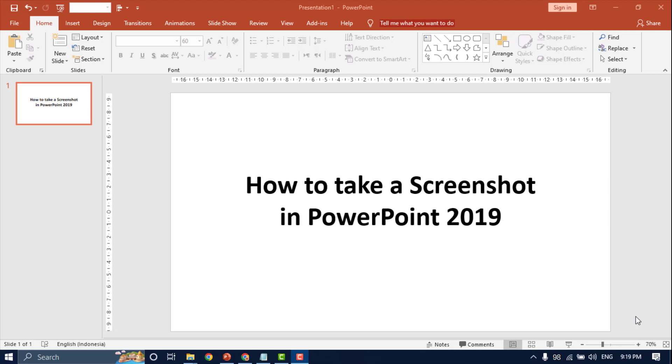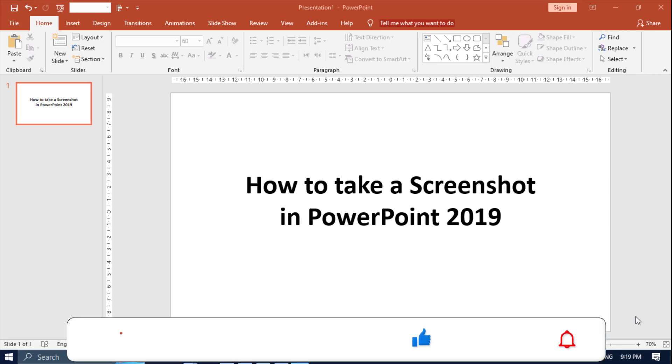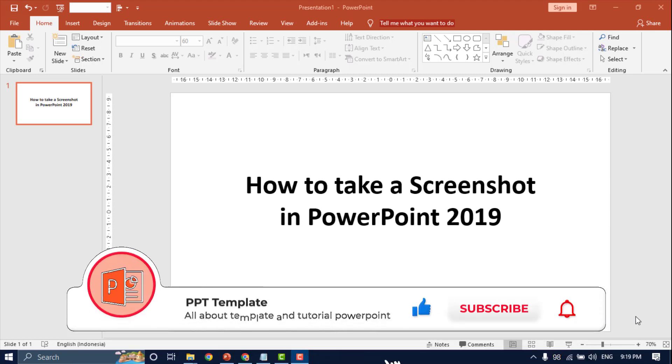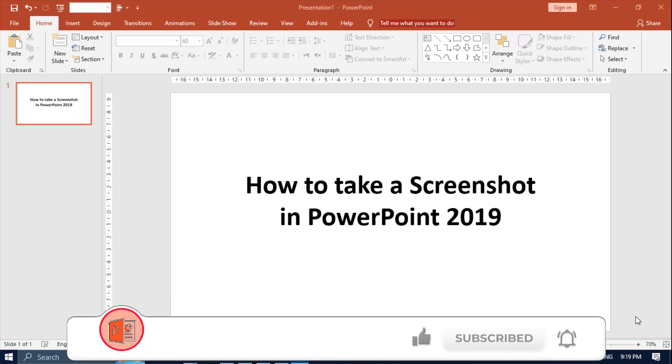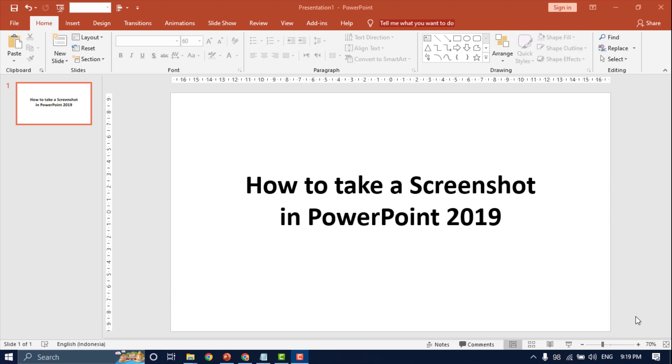Hello everyone, welcome back again to PPT Template Channel. In this channel you can learn all about tutorials and download designs using PowerPoint. Don't forget to like, comment, and subscribe. In this video I will show how to take a screenshot in PowerPoint 2019. Let's start.